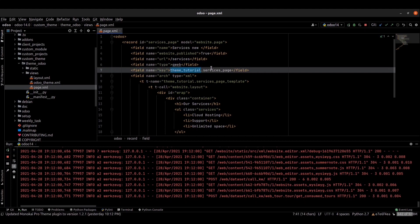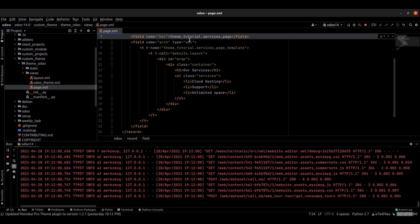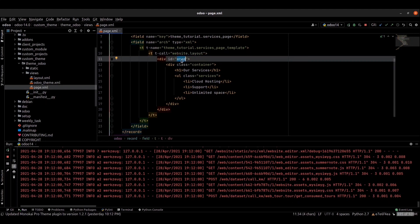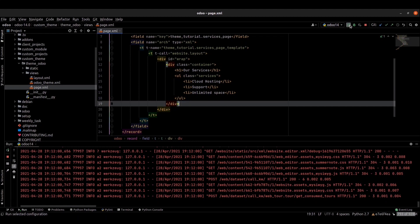This is the key — we can provide the key for our page. Inside that we can provide the t-name and t-call website.layout. Inside the two divs, wrap and container, this is to make the website more consistent. I just created a simple services listing form — we can test this.